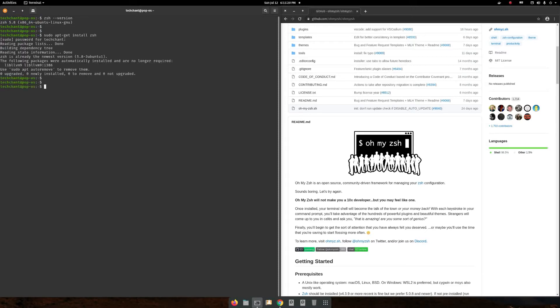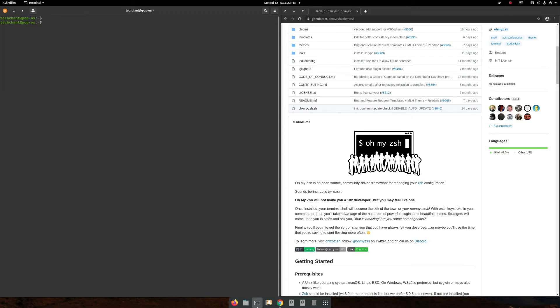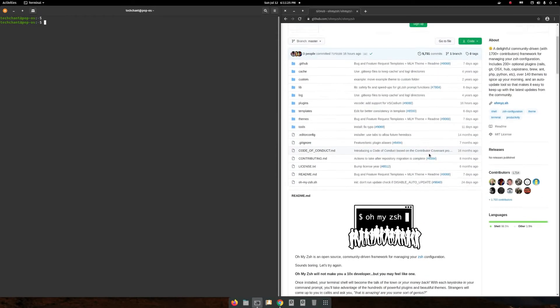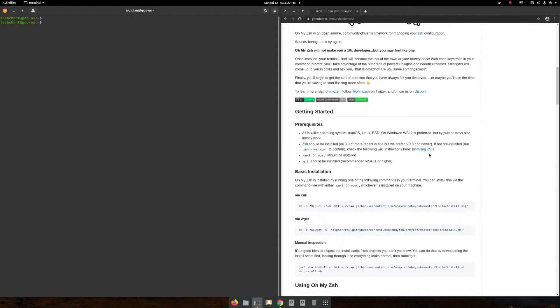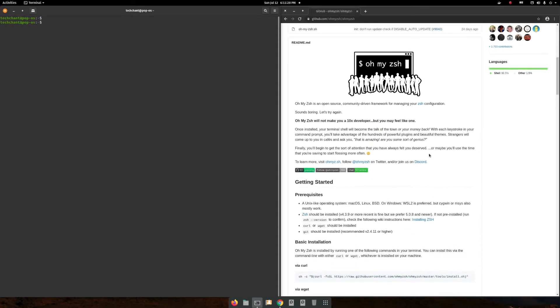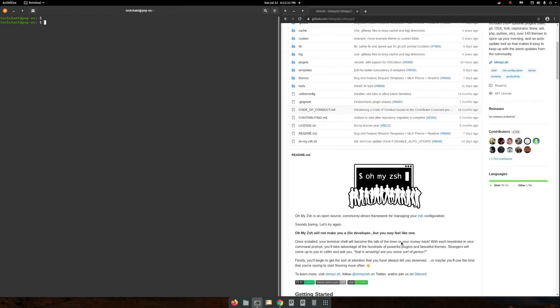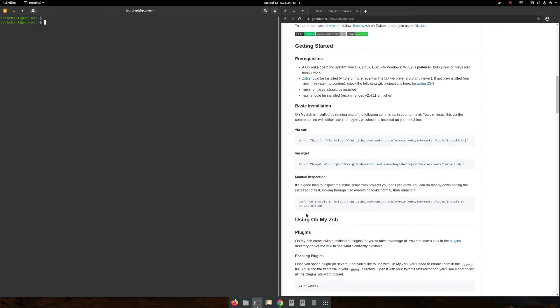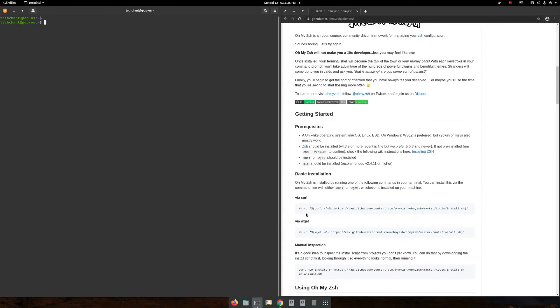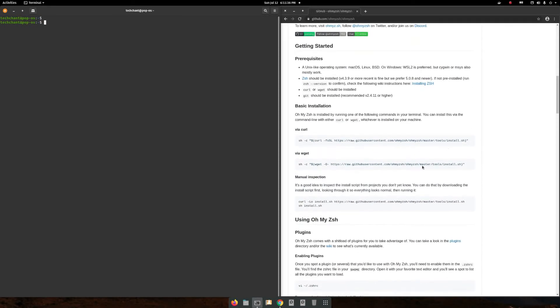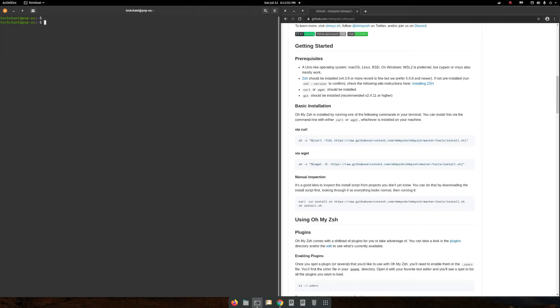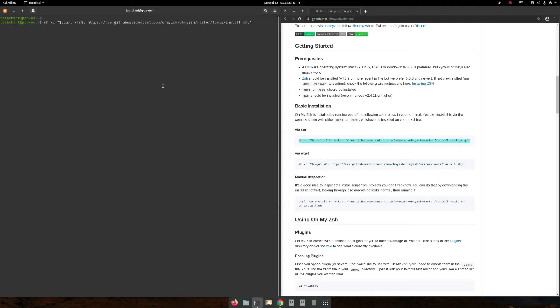Fine, you installed. Now to activate this Oh My ZSH, these are the options. It's using curl, so I need to check that I already have curl or not. Curl --version shows me my curl version is 7.68, so it's fine. I'm copying this. So I already installed.